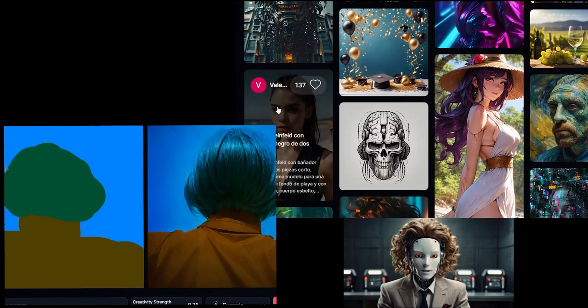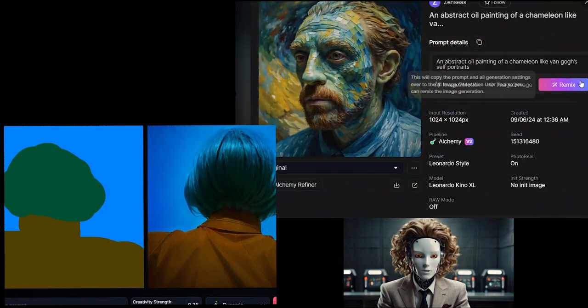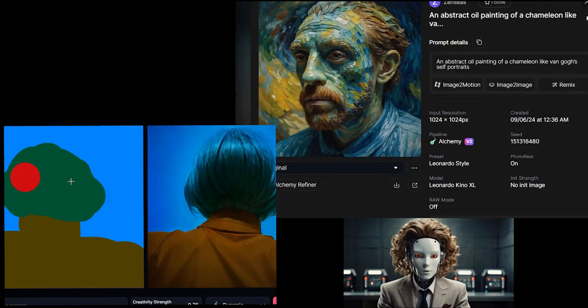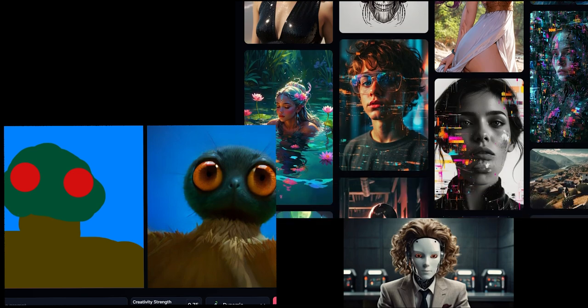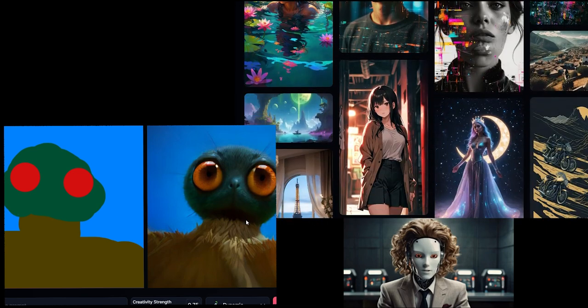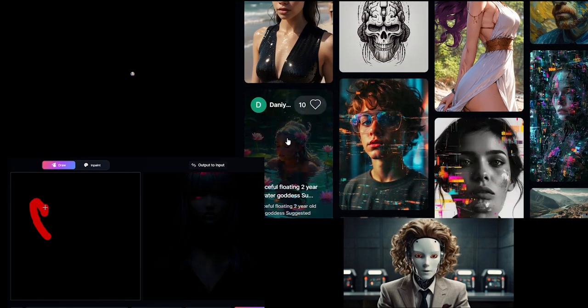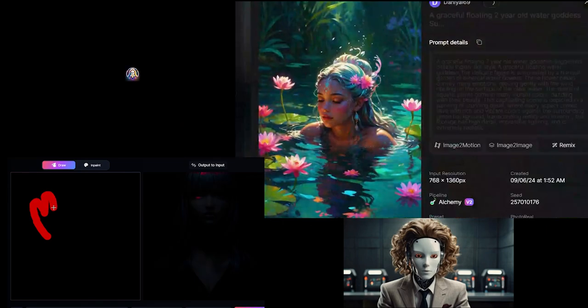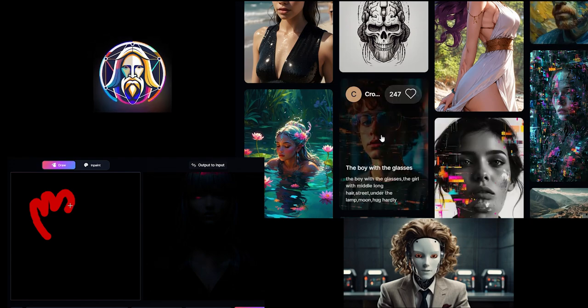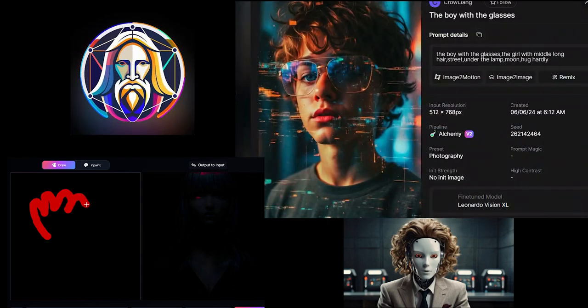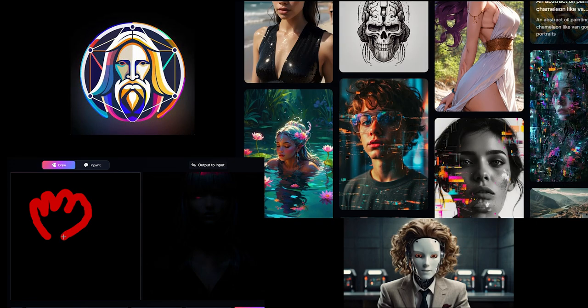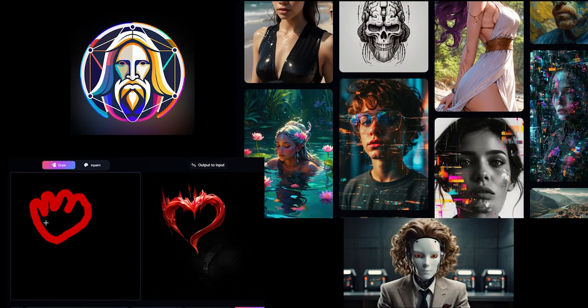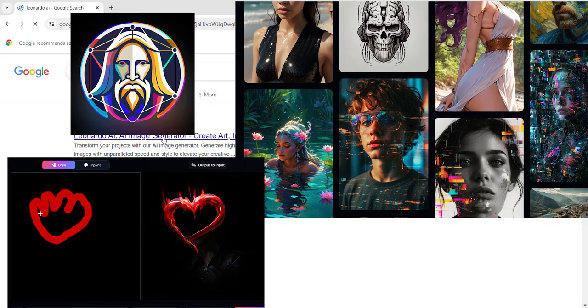Picture this: turning your imagination into a vivid image with just a few words or creating stunning artwork from simple sketches. Sounds unbelievable, doesn't it? Well, it's all possible with Leonardo AI. In this video, we'll explore the capabilities of this AI. Welcome to Let's Try AI, where we venture into the realm of AI tools.